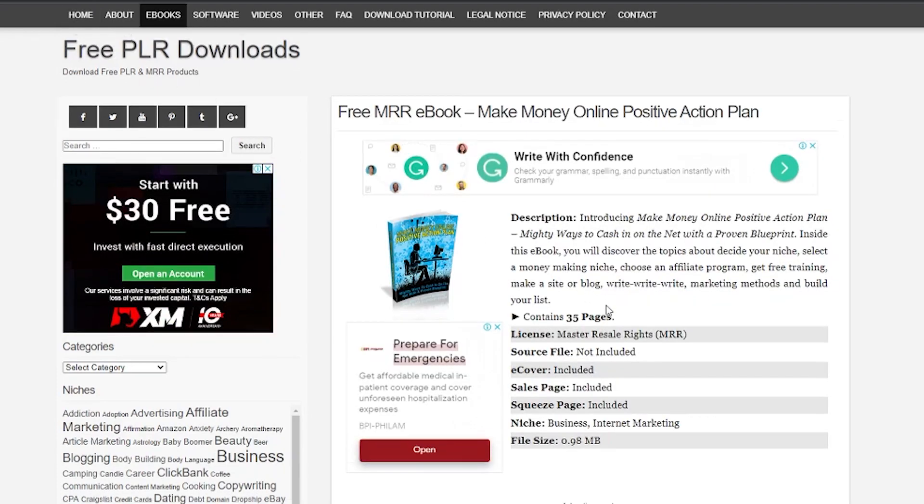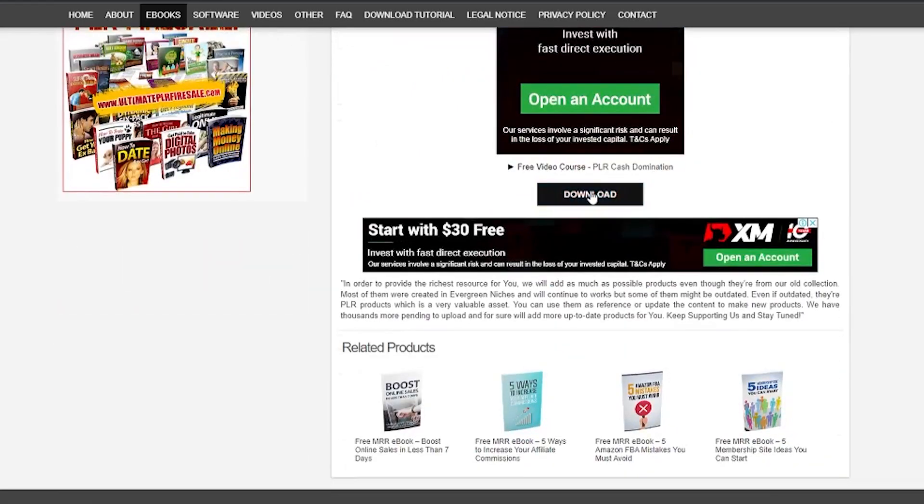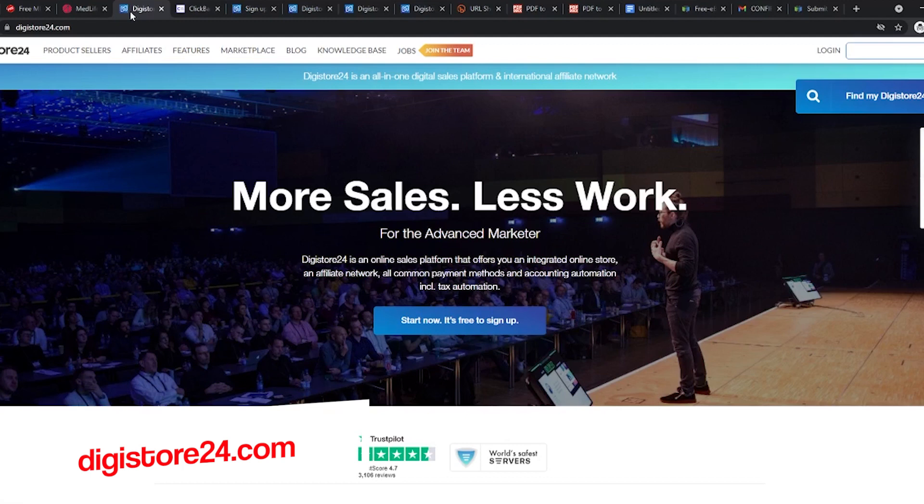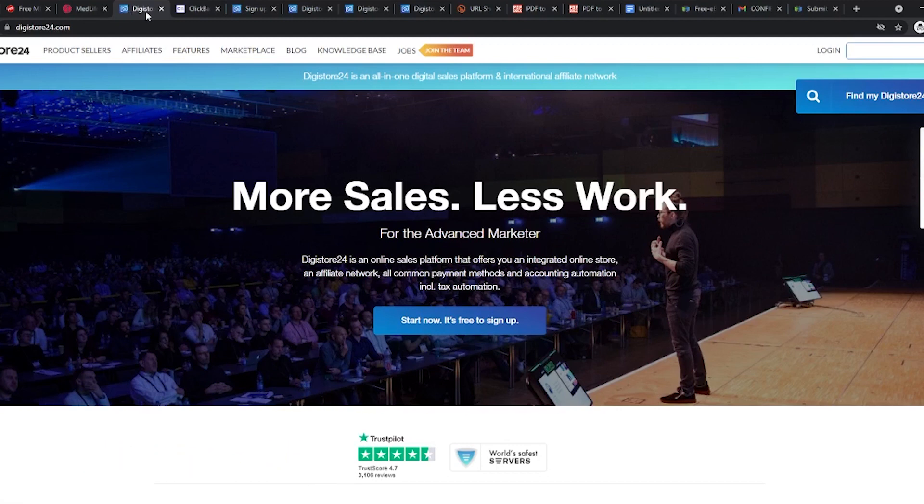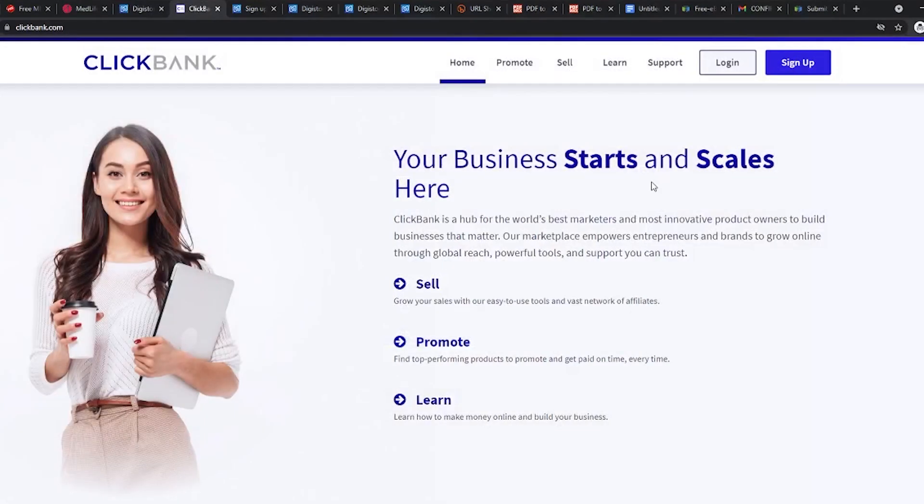Let us now move to the next website. Type digistore24.com in the search bar. This is a popular website and I'm sure a lot of you have already heard about it. It is also very similar to another website called Clickbank.